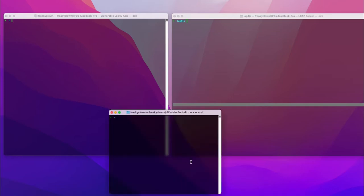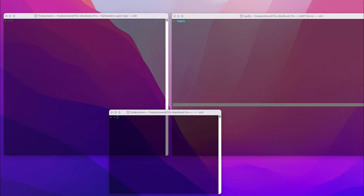To set up this demonstration we need three terminal windows. One will be used for the vulnerable application, one will be used to host the LDAP server, and the third one is a control terminal.